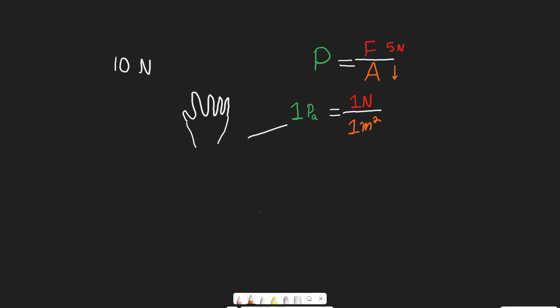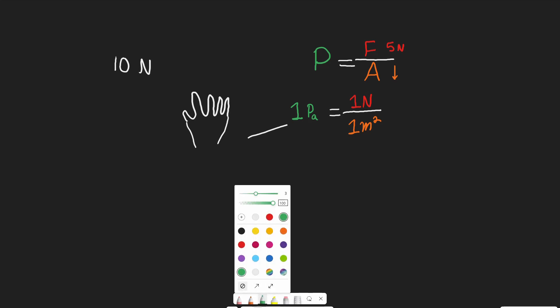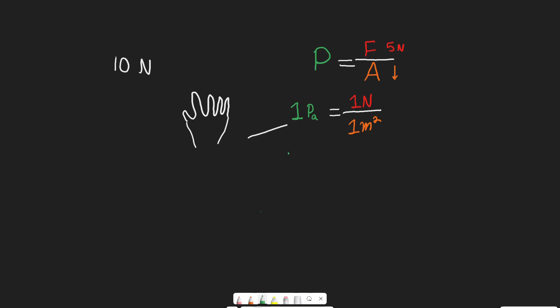And 1 pascal is equal to 1 newton that's applied over a given area of 1 meter squared. So 1 pascal is equal to 1 newton per 1 meter squared. I think it's fairly intuitive and not too difficult. And this is why SI units are so useful and so easy to understand, and they really make physics much easier to understand.